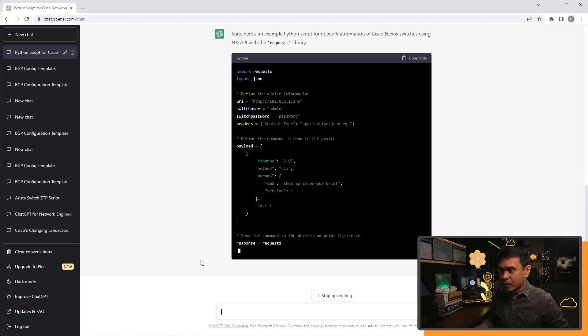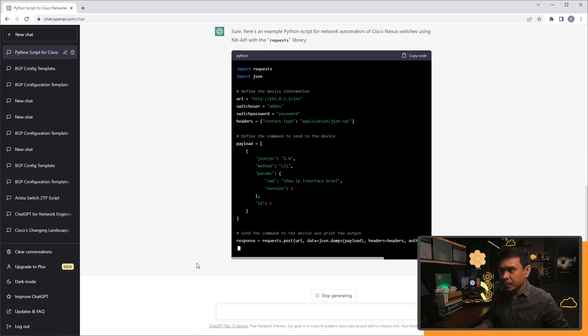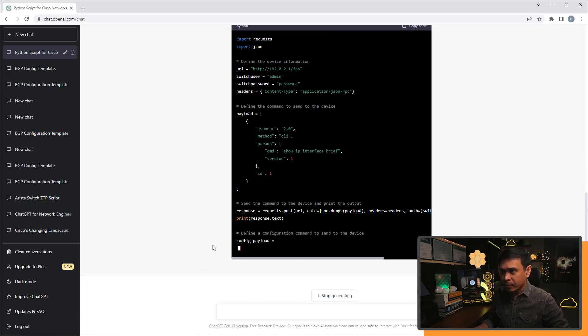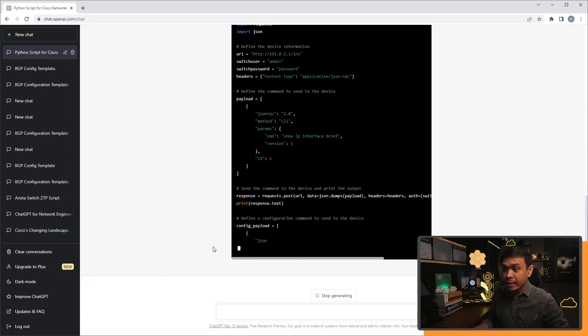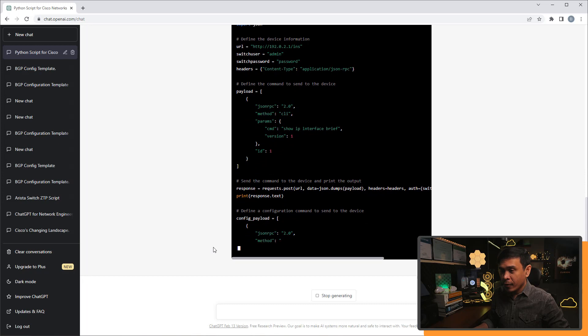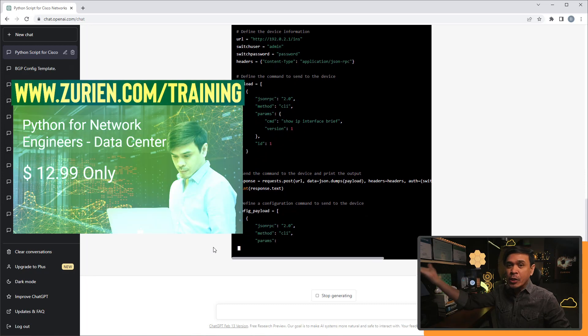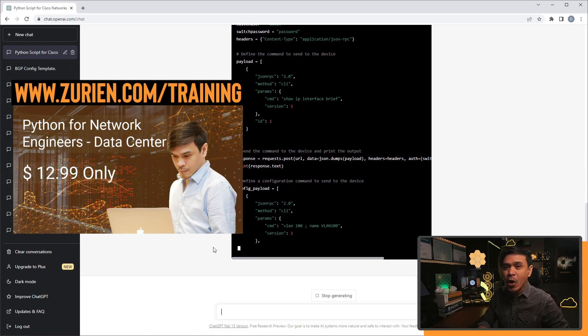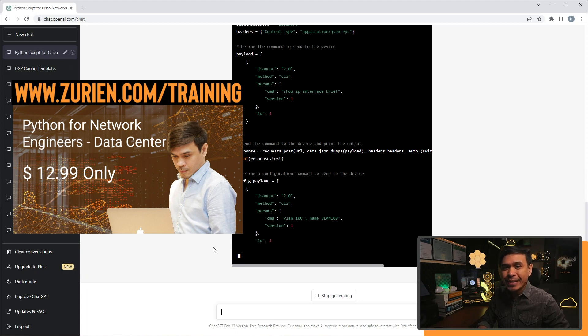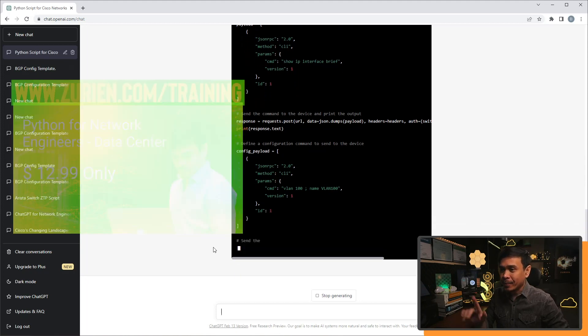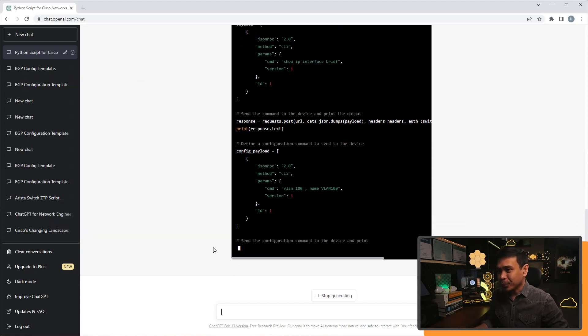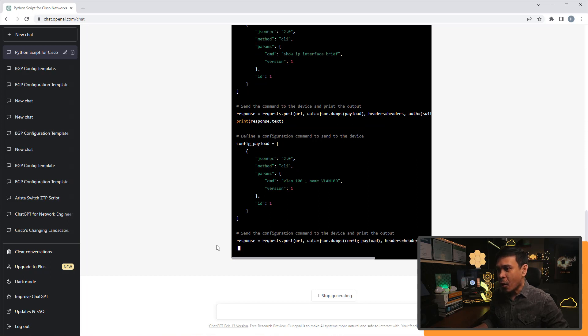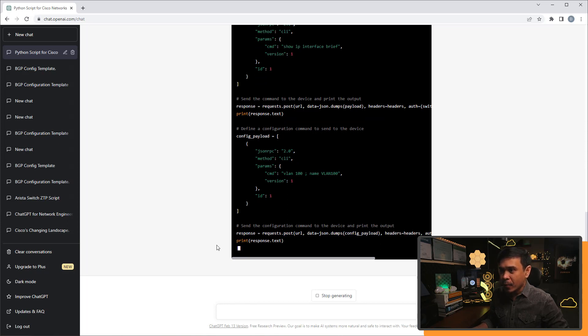Send command to the device and print the output. So yeah, this is quite the same on my example for this course. Python network engineer data center use cases. Anyway.